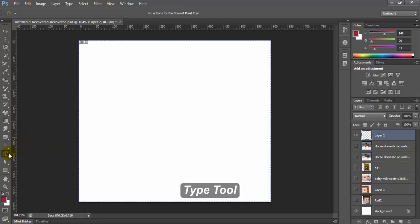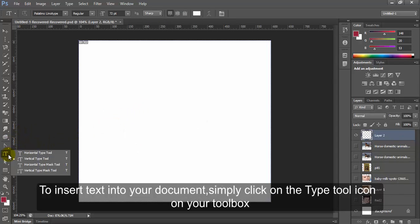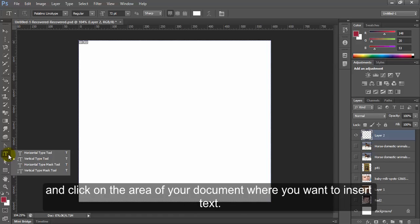Type tool. To insert text into your document simply click on the type tool icon on your toolbox and click on the area of your document where you want to insert text.